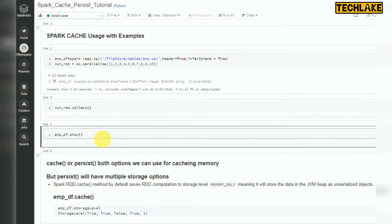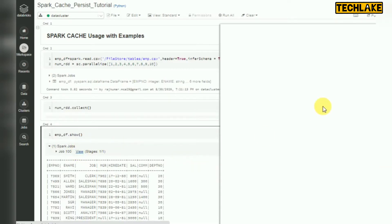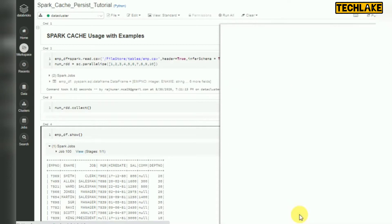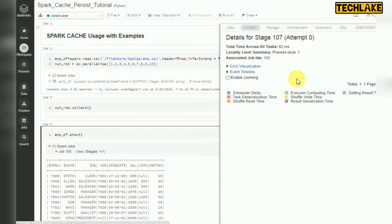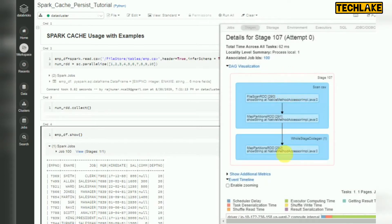Whenever you are first time reading this data and doing actions, it will fetch the data from storage. You can see here it's scanning a CSV file — it is not reading from memory because we have not done any cache or persist yet. You can look at the stage level tag as well — it is retrieving from a native method, scanning the CSV file.